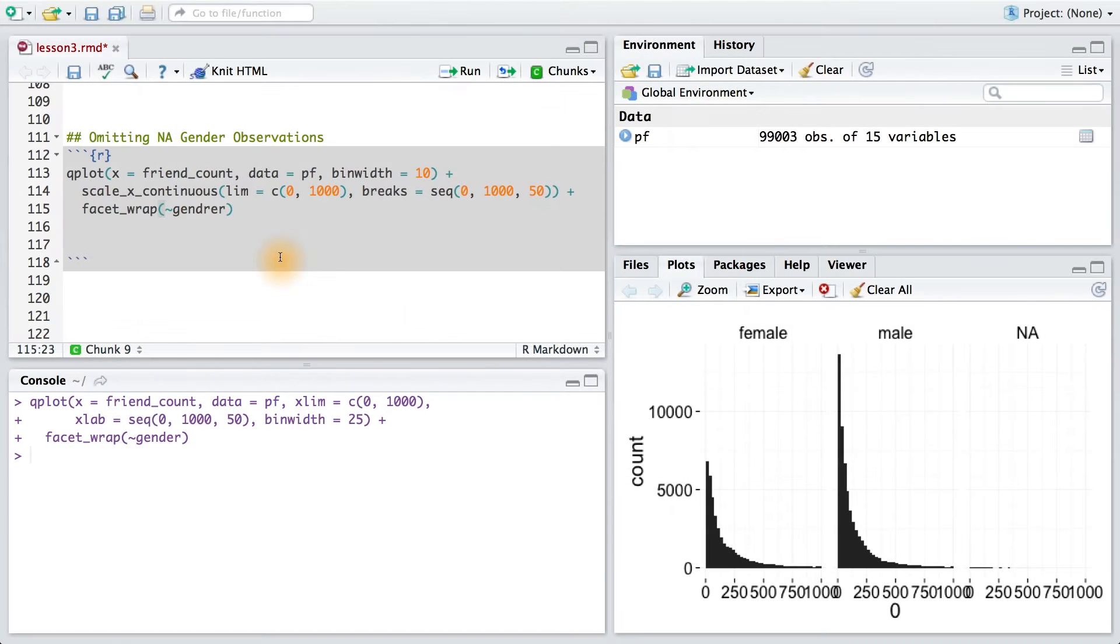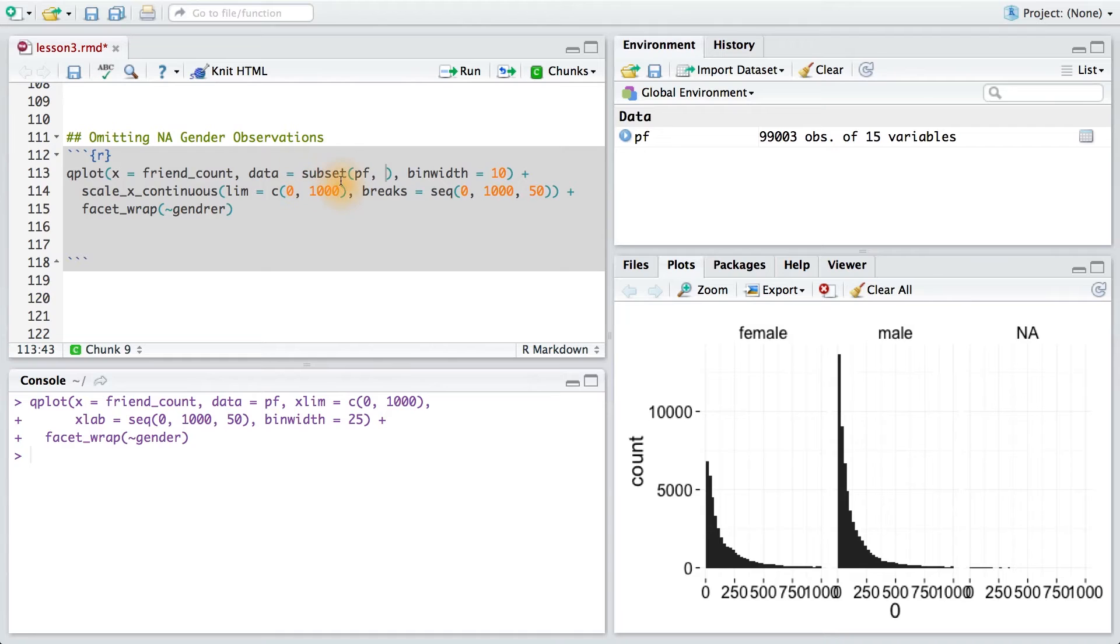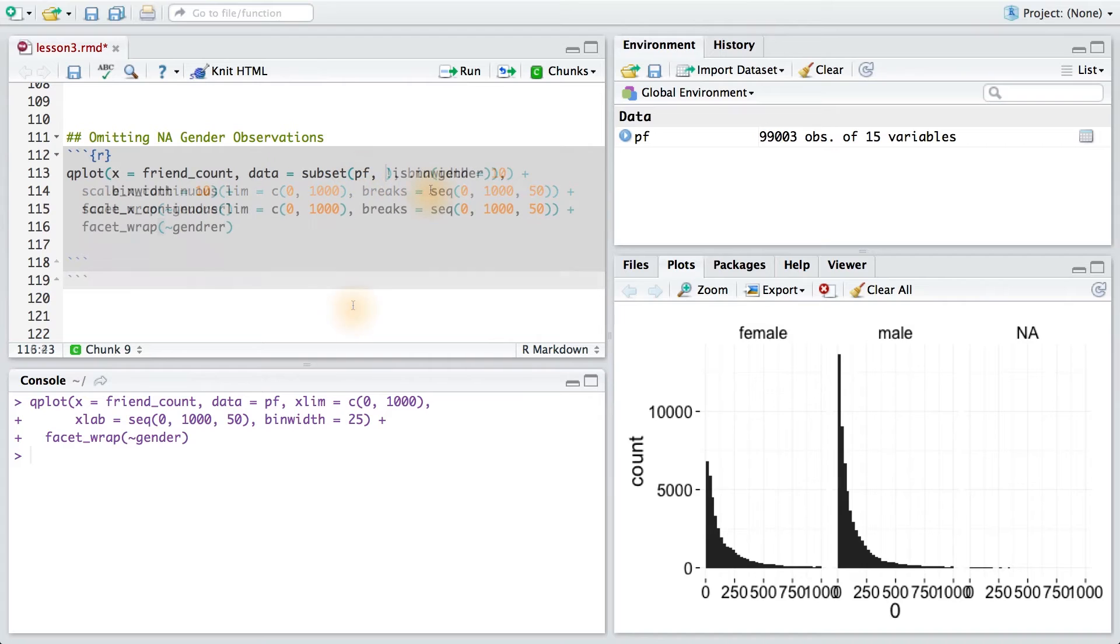Let's try creating our histogram for friend count split by gender one more time. But this time, we'll take a subset of our data and ignore the observations where the gender is NA. To do that, I'm going to subset our data. I can use the subset command and use a condition for the second parameter. The first parameter is just the data set.